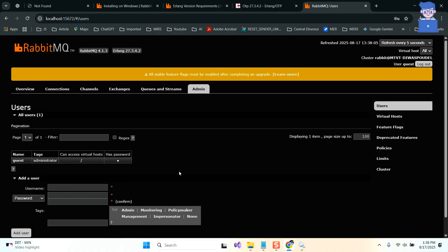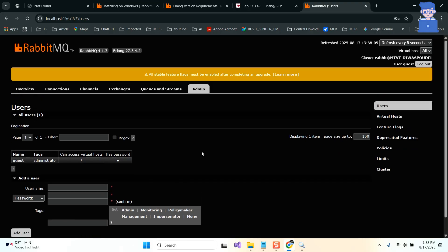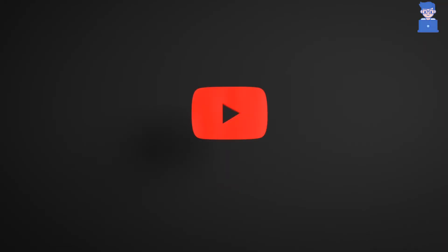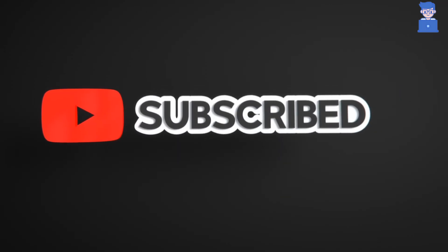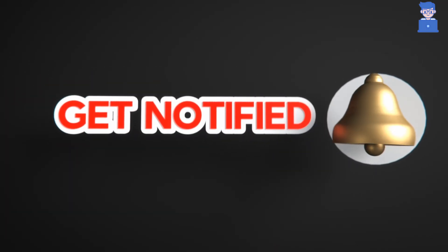In this way we download and install RabbitMQ on Windows 11. Please like, share, and subscribe to the channel. Also click on the bell icon so that you will not miss any update.